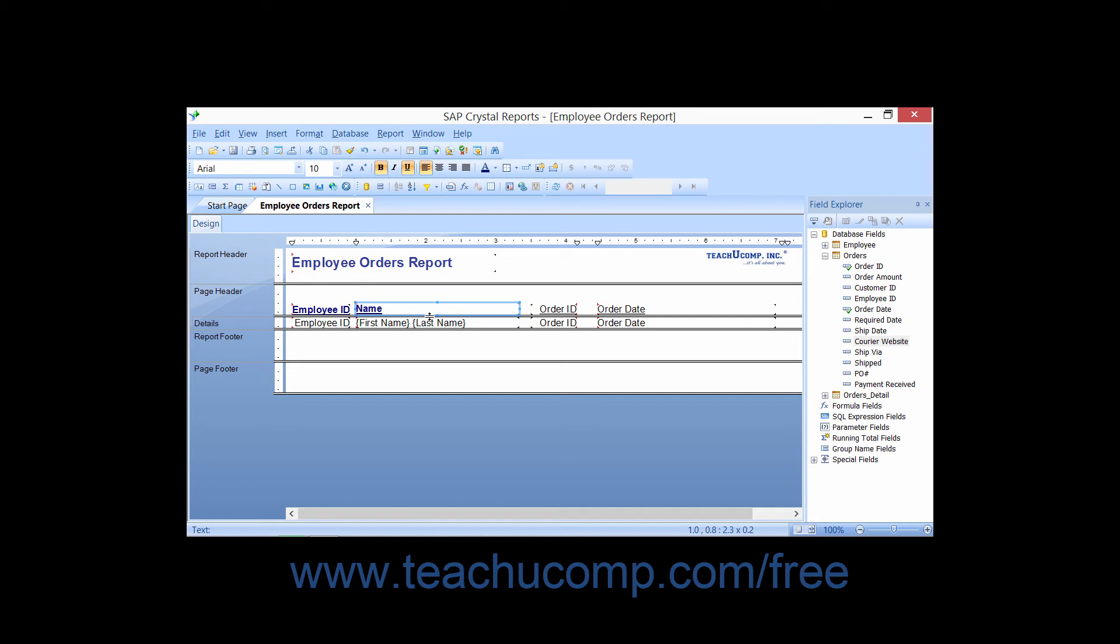If you wish to apply formatting settings that are copied from one source object onto multiple other destination objects, start by selecting the source object from which you want to copy the formatting settings.